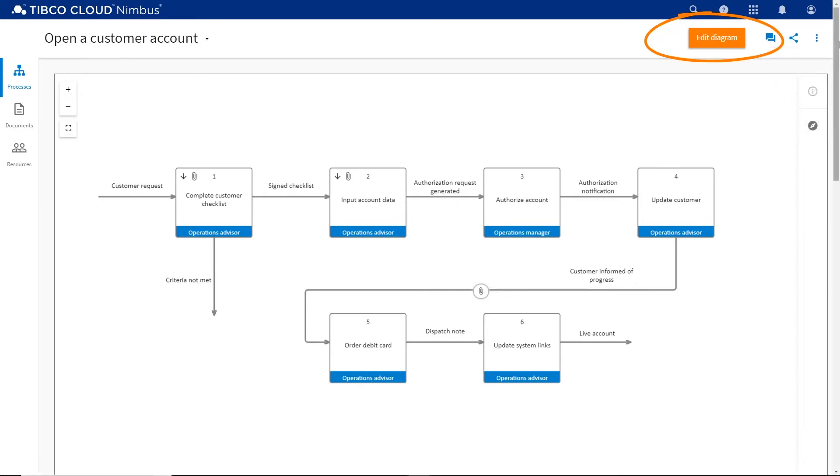Second, you must have the correct permissions to edit both processes. You're now ready to move parts of the process around.